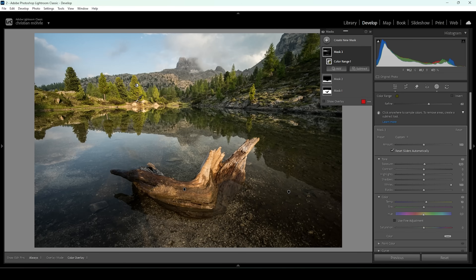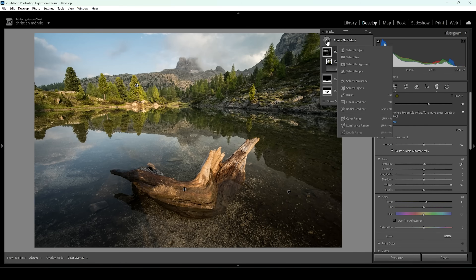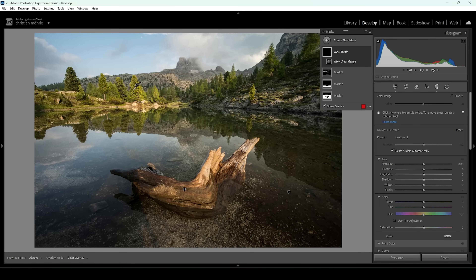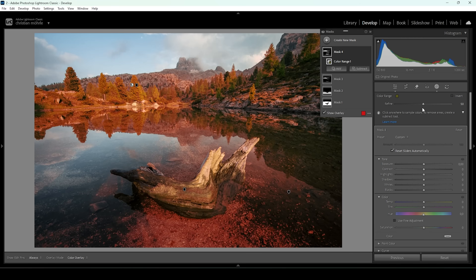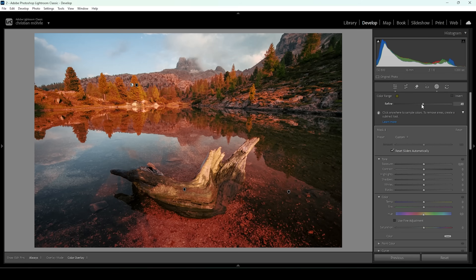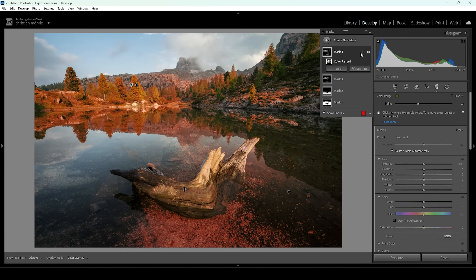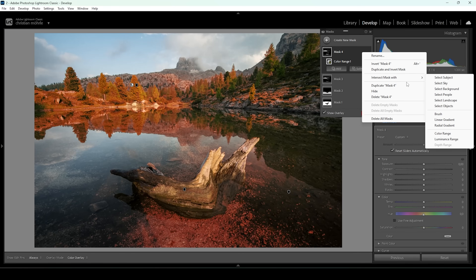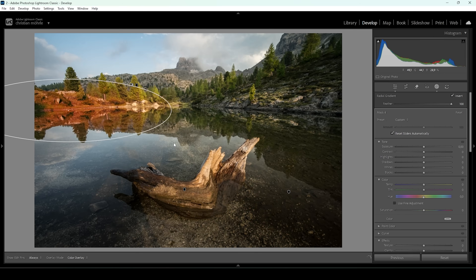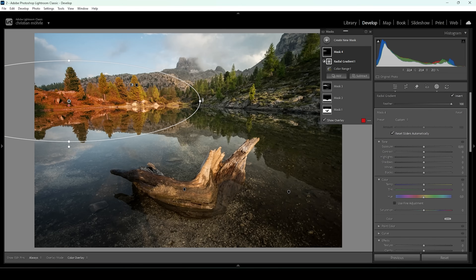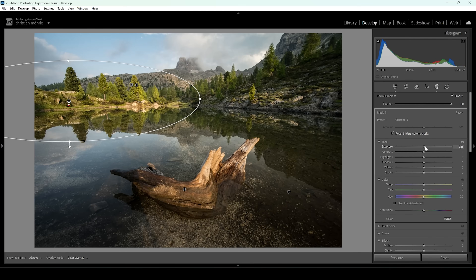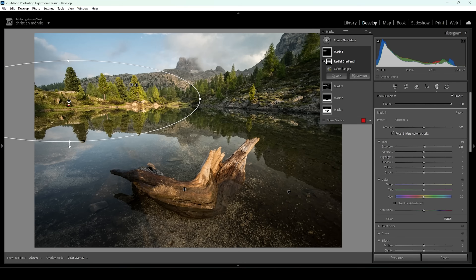Especially the trees on the left side — I want them to be brighter. So let me use another color range mask, again targeting the green tones. This time I'm going to tone the refine slider down a bit to really only affect those green tones. Then let me intersect this mask: I'm going to click on those three dots, intersect mask with, and choose radial gradient. With this radial gradient I'm just targeting all those trees on the left side, and in here I'm going to further push the exposure, making this side just a little bit brighter.